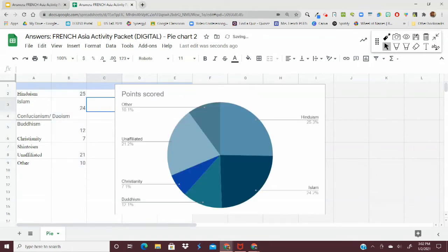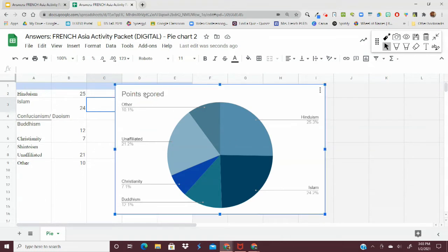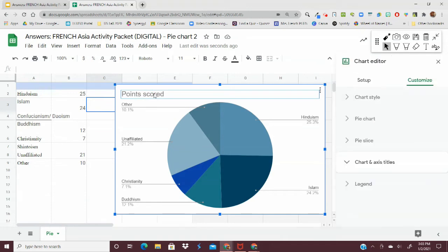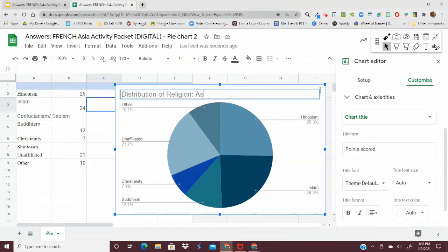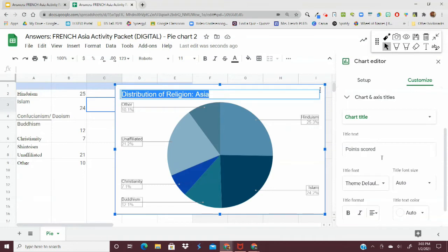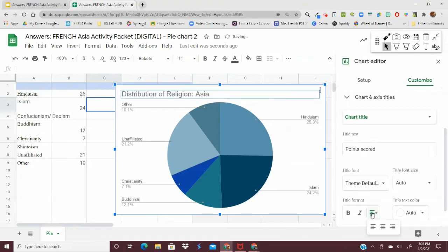Perfect. Once you have that, you have your pie chart made. Now you can edit it. First thing that you're going to want to do in your chart is double click on that title and have an appropriate title. I want to make clear that this is the part specifically for all of Asia.